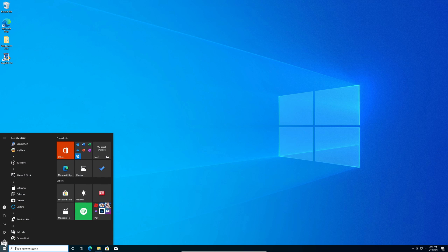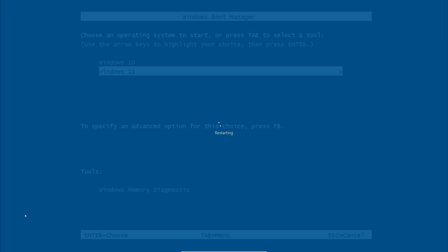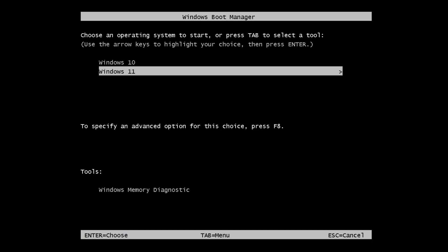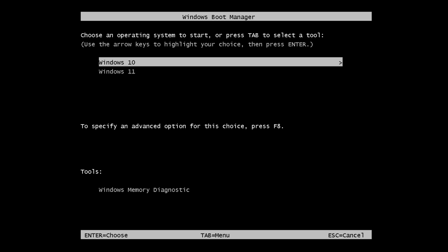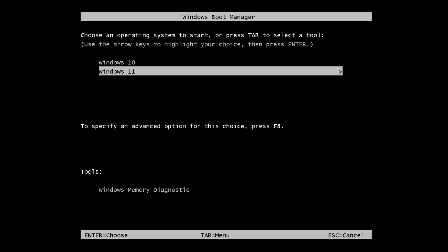As you can see, after we've finished restarting our system, we can see two boot options: Windows 10 and Windows 11. If you want to boot into Windows 11, press the arrow keys either up or down on your keyboard and highlight Windows 11 as you can see here. And hit enter.